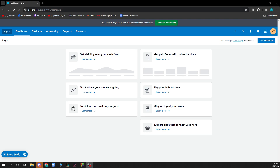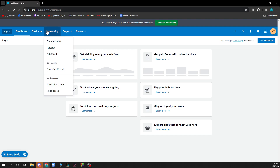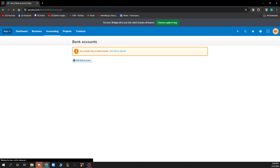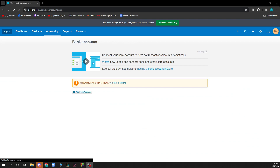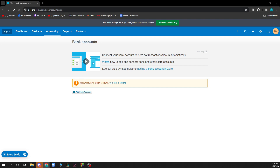Now let's see how you can actually delete a bank account in Xero. The first thing you need to do is go to accounting and then click on bank accounts. When you click there, you may need to add a bank account first, but once you have added your bank accounts they will all be listed here. Then you just need to delete one by clicking on the three dots.